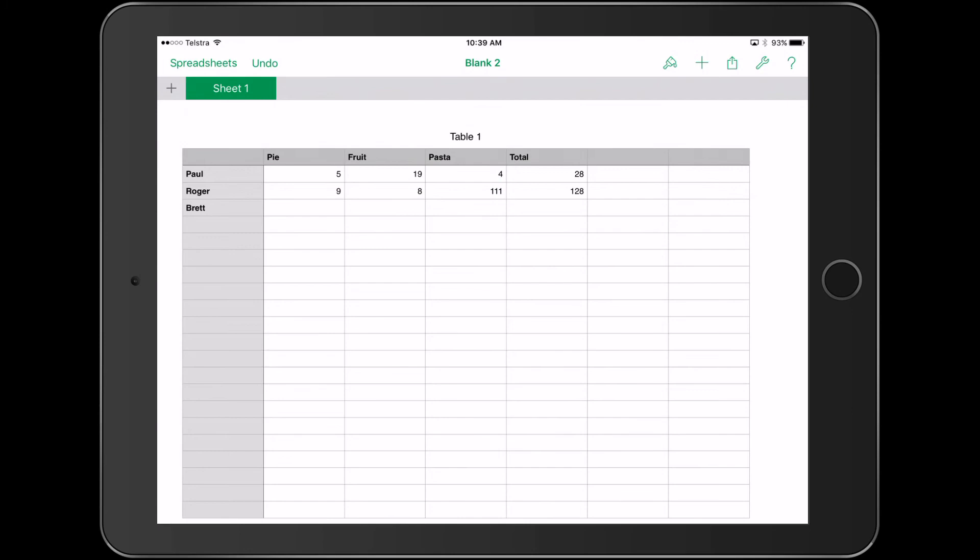That's a quick tutorial on using the Numbers app - collecting data, sorting and analyzing it, and creating formulas to get the software to do the work for us. Paul Hamilton here for iPad Monthly, signing off.